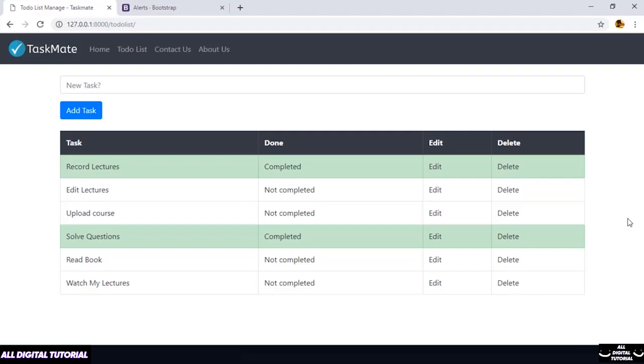Hey guys, welcome back. In the previous lecture we implemented the functionality to add new tasks in our application. In this lecture we will be talking about messages.